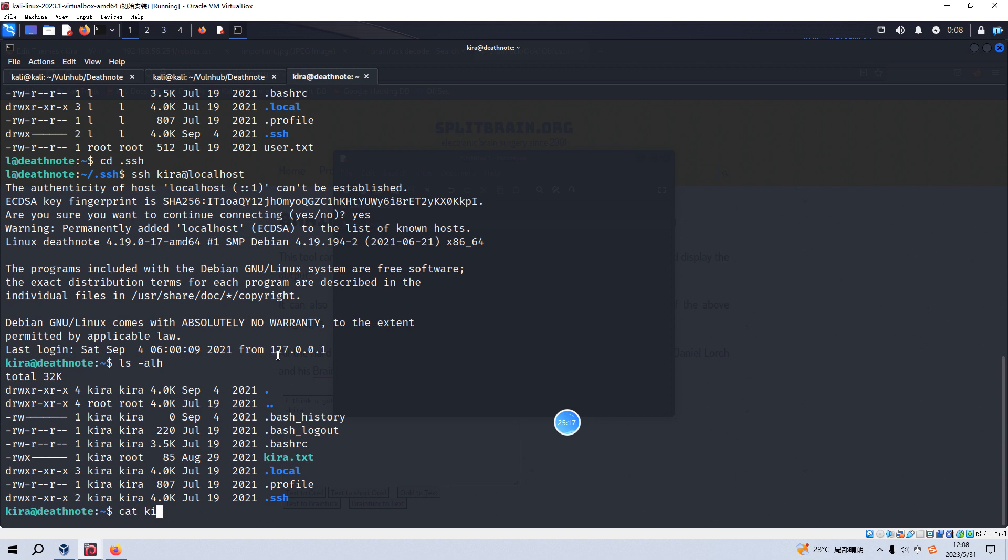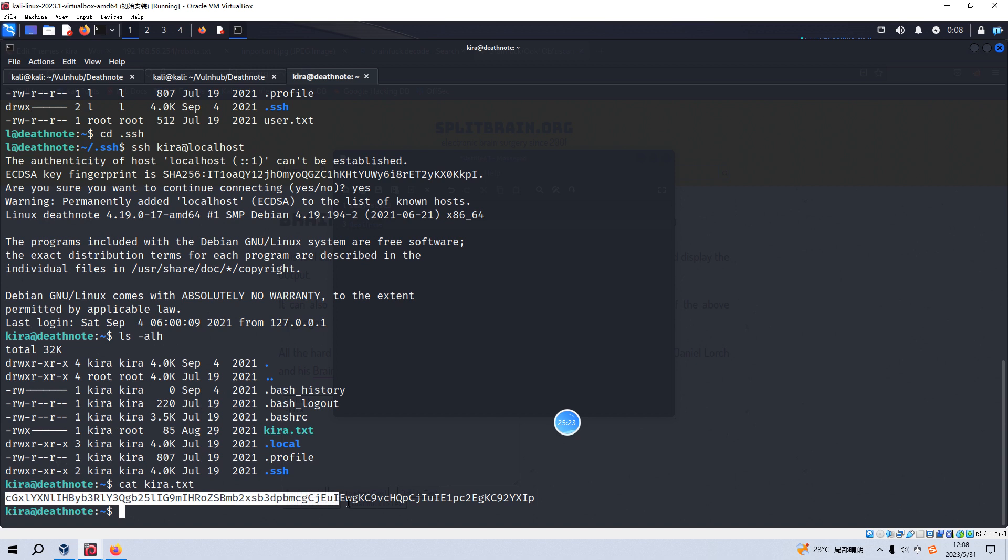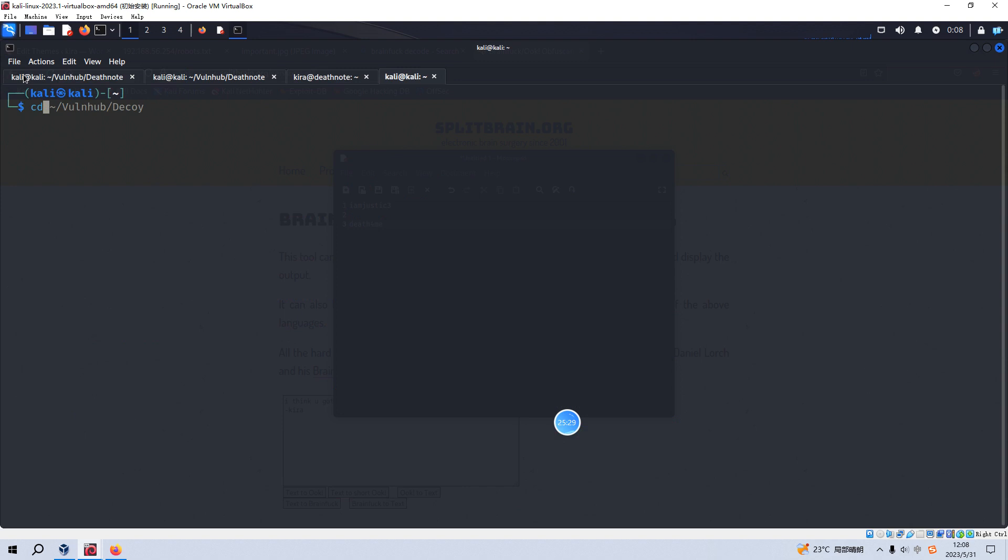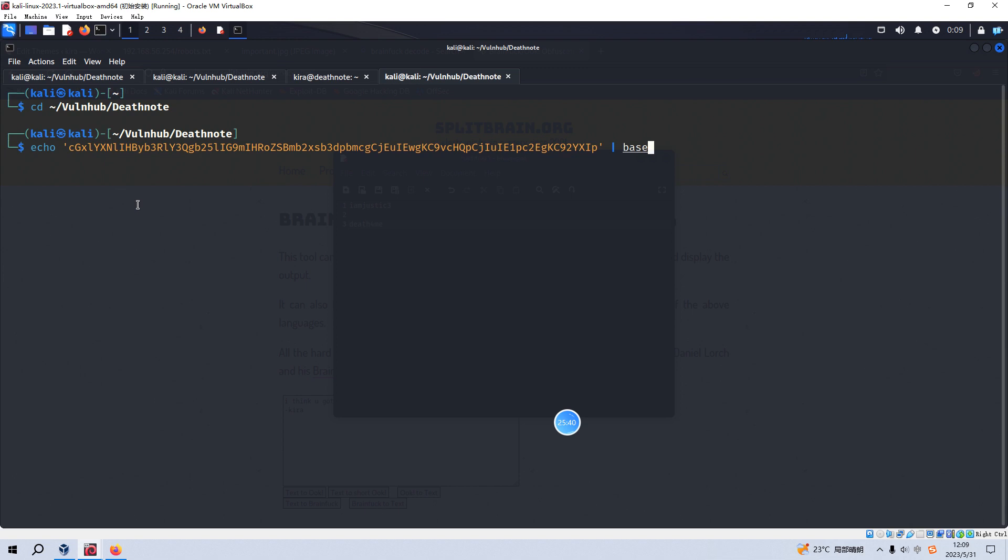I think we need to decode this message. And we can open up another tab. And use the base64 and option D. Yeah. Please protect one of the followings. So we need to go to the var and the opt directory to find what's inside in these two directories.